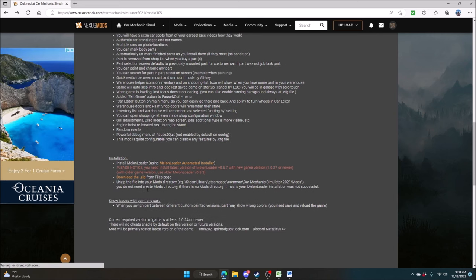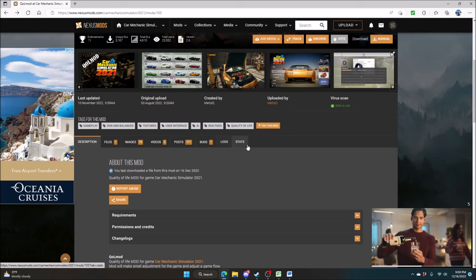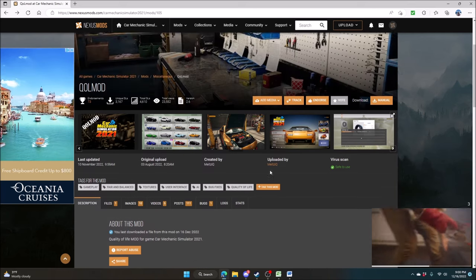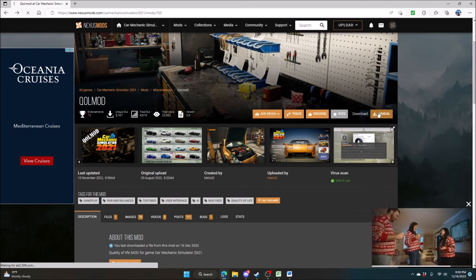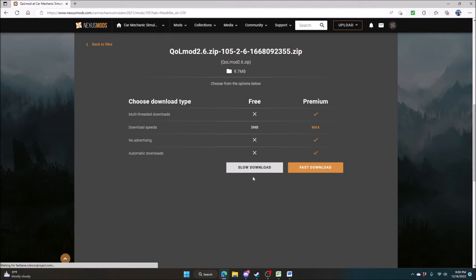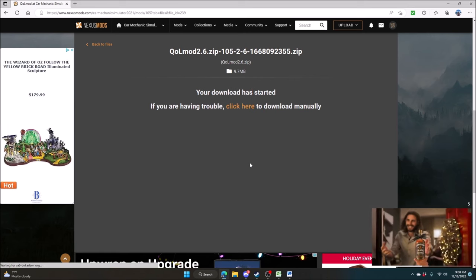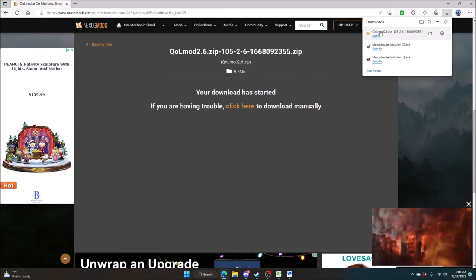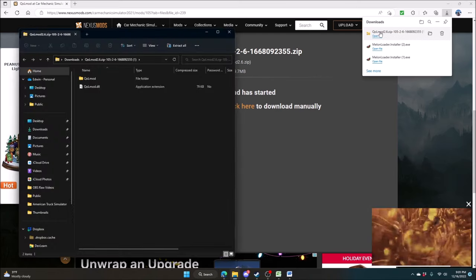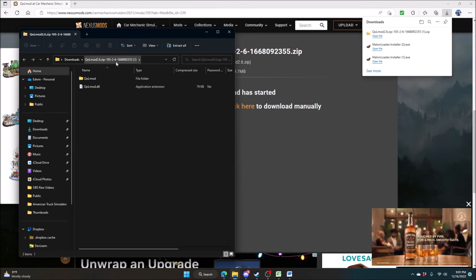We'll go back to Nexus Mods. The next thing you want to do is download the zip file from the Files page. Go up here and do the manual download — or you could use the link down below, either way works. The download doesn't take long and it is done.